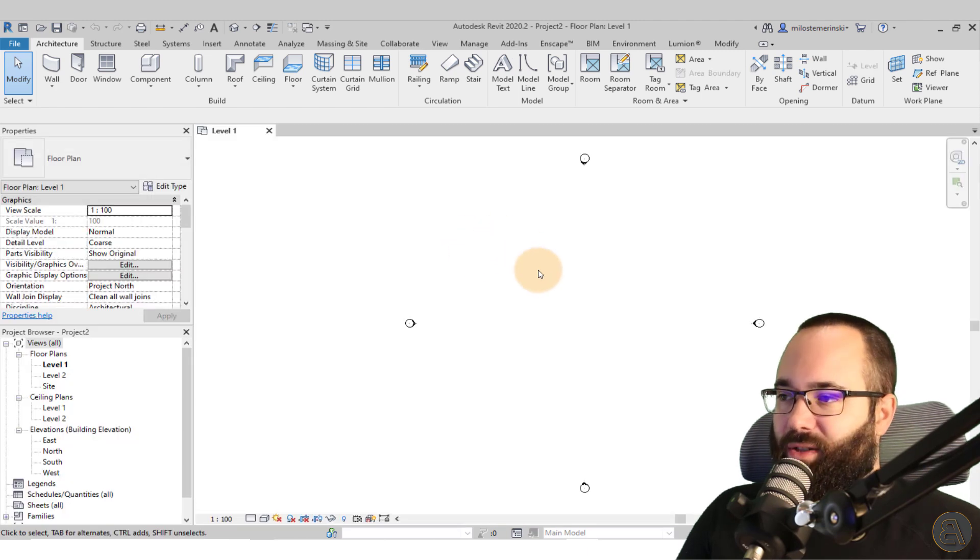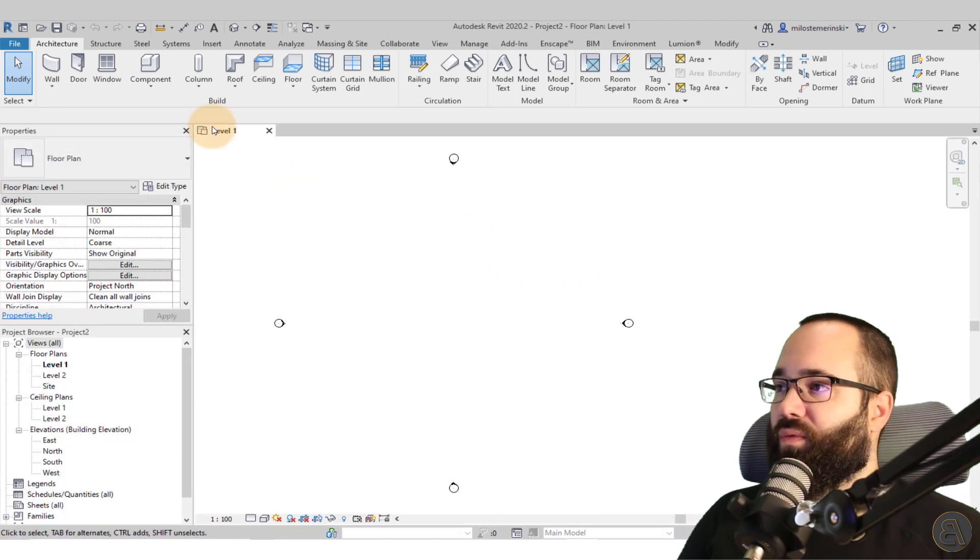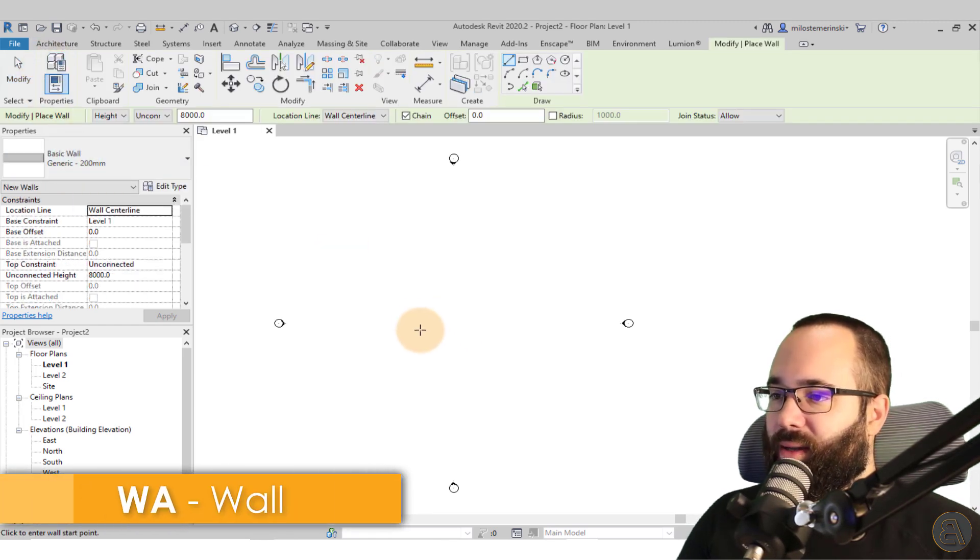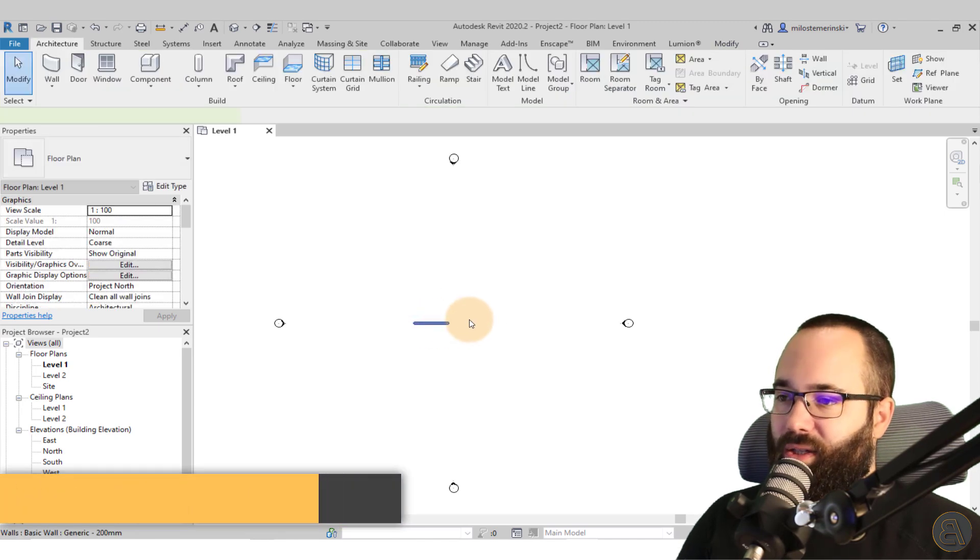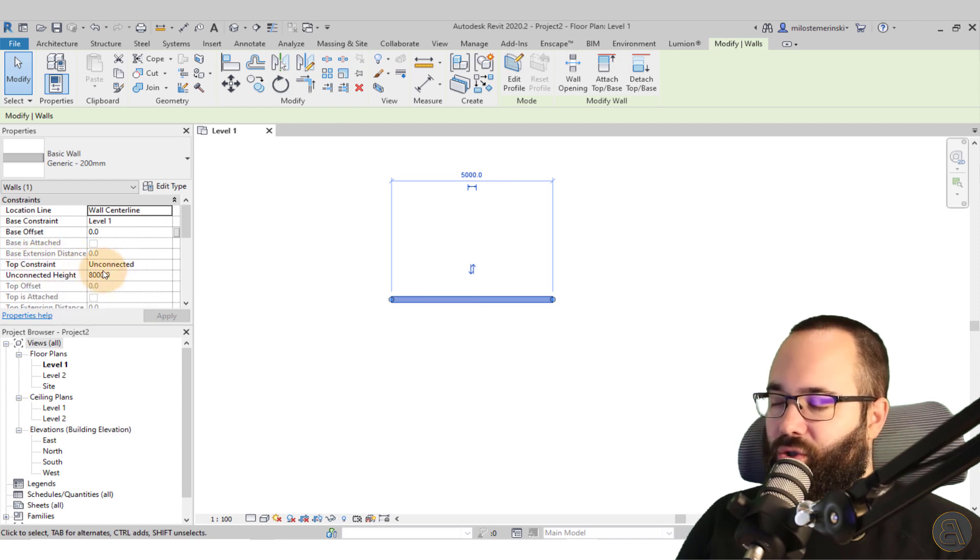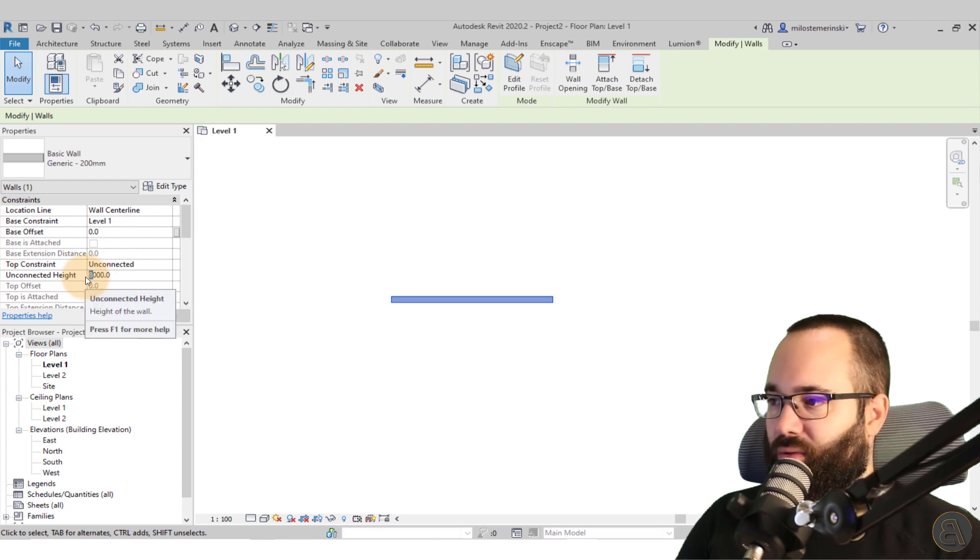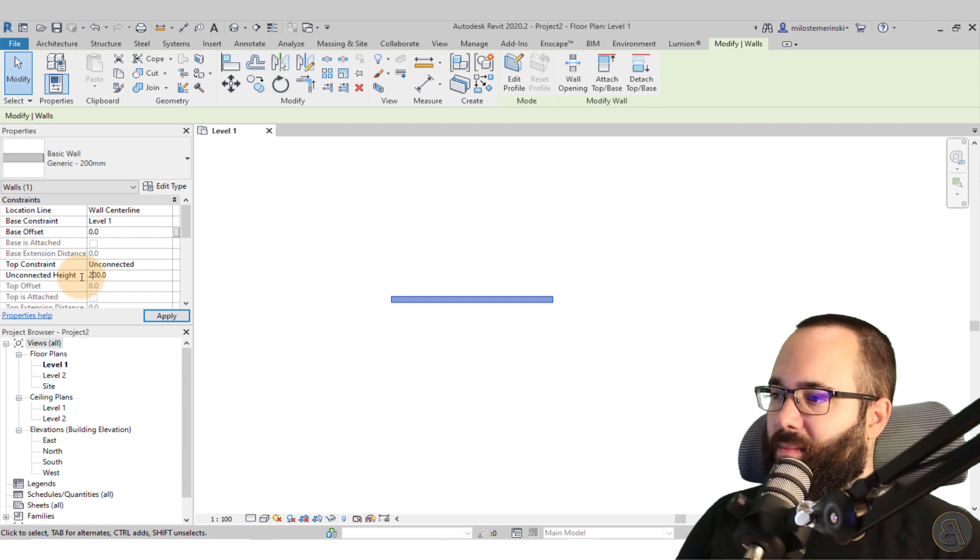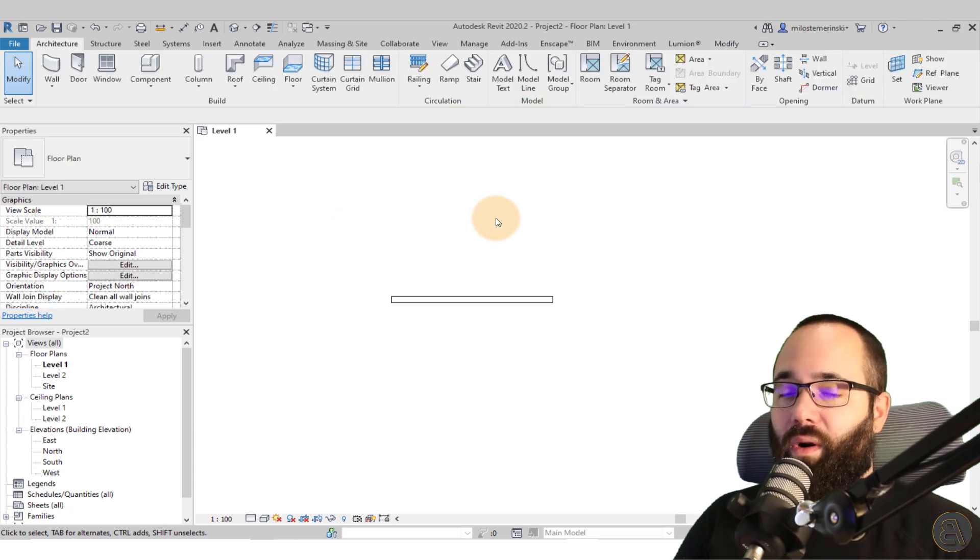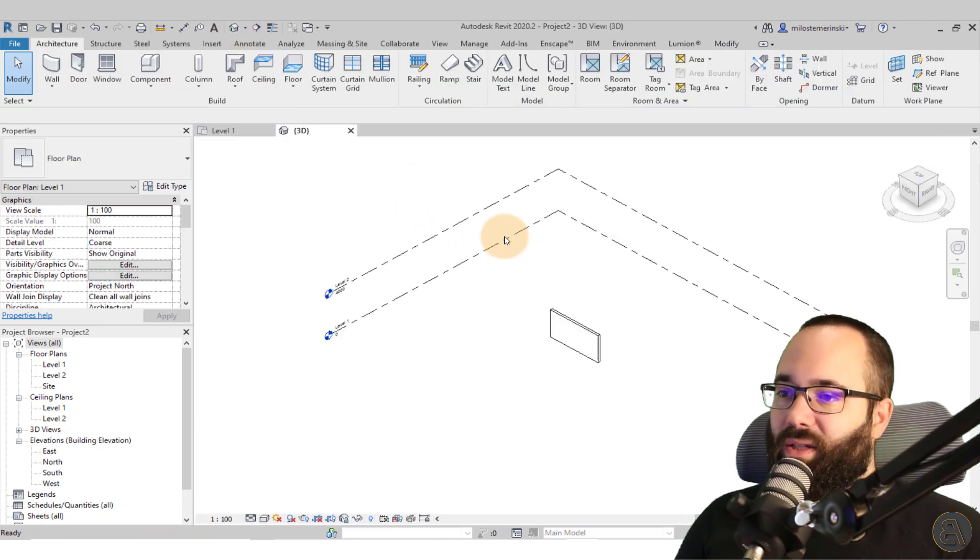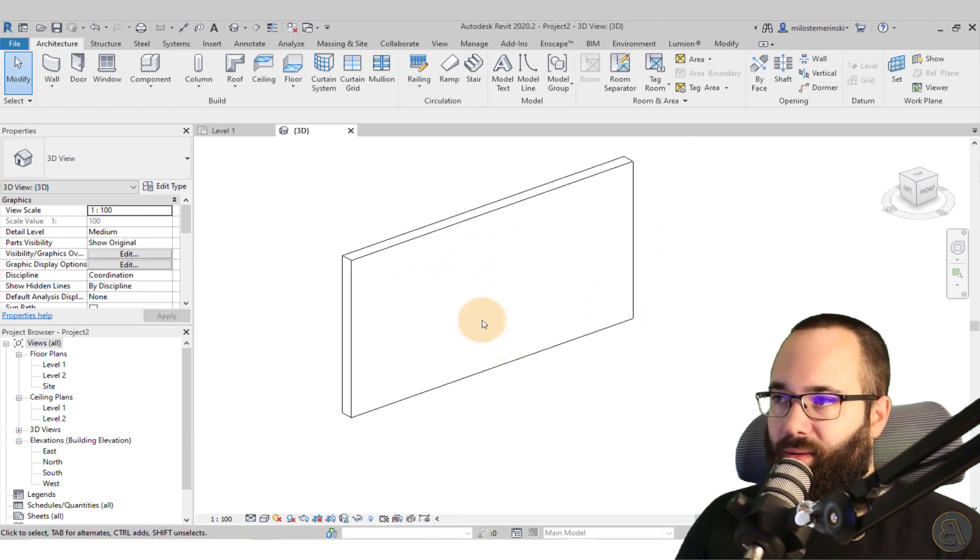So as soon as Revit starts up, I'm just going to be showing you first the kind of the simpler approach. So for that, I am going to be using a wall. So just go to the wall tool and then this is the wall. And we're going to be attaching those slats on this wall. Now for this wall, I just want to change the top constraint or the unconnected height from 8000 to 3000, or yeah, let's go with 2600. Just something that kind of makes more sense for an interior wall. Okay. So now let's go to the 3D view and here I just want to see that wall.